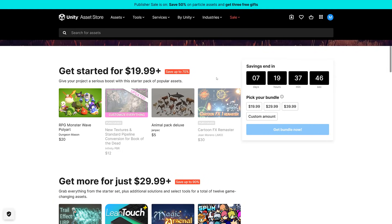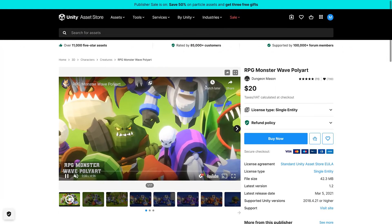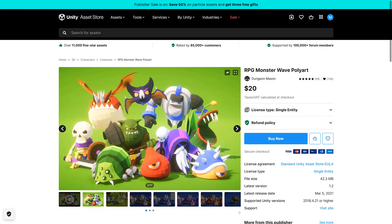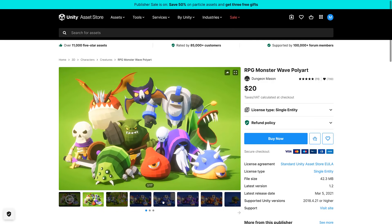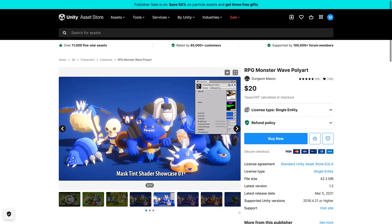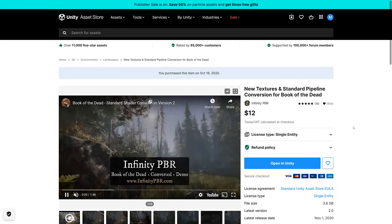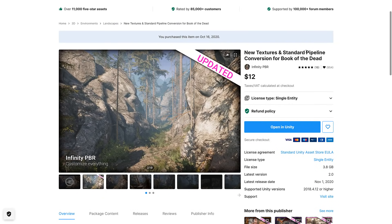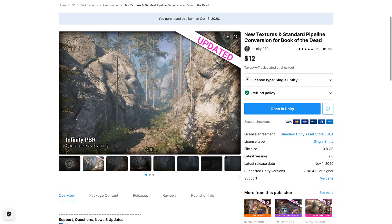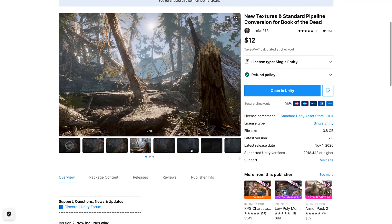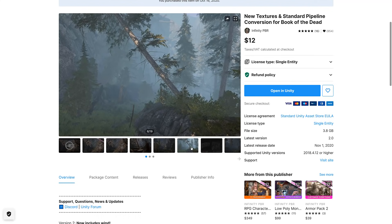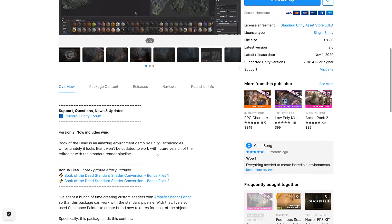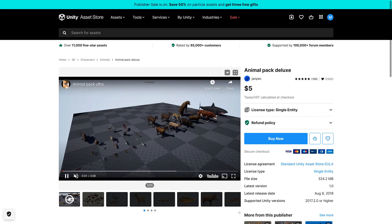We're going to start at the $20 tier. We have four asset packs there. The first one is RPG Monster Wave Poly Art Pack, pretty straightforward collection of monsters. Next up we have the New Textures and Standard Pipeline Conversion for Book of the Dead. I'm a little weirded out that that's an asset. Book of the Dead was a content pack that Unity released some time back. This seems to just basically be for the new pipelines there.